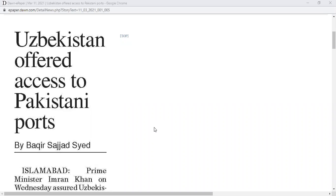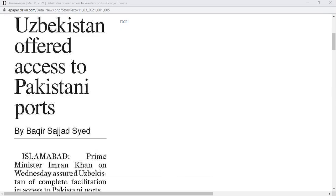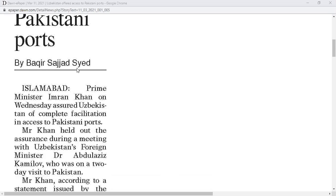Bismillahirrahmanirrahim. This is the third news on 11th March newspaper front page Dawn. Uzbekistan offered access to Pakistani ports by Bakar Sajad Sayed.